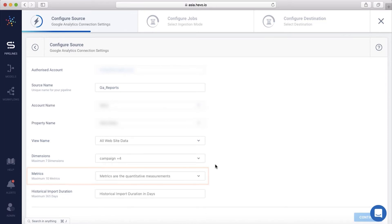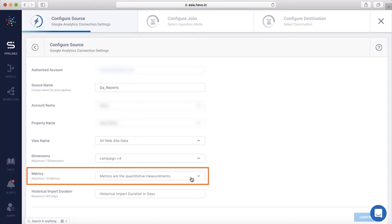Next, select the metrics that you want. Metrics are the quantitative measurements in Google Analytics. Google's API request can have a total of 10 metrics. Hence, Hevo restricts you to select up to 10 metrics. Let me select my metrics.